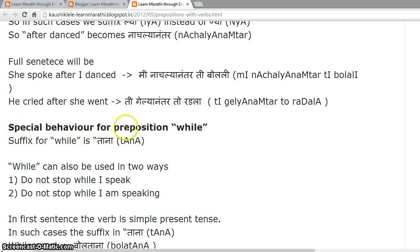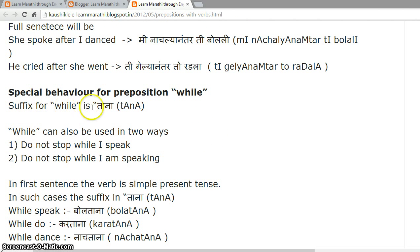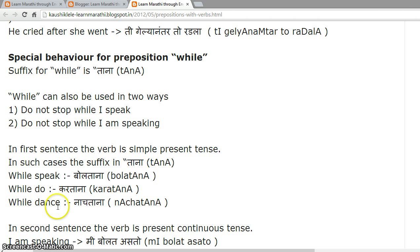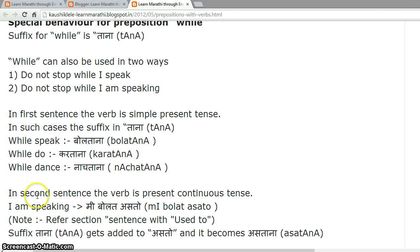Special behavior for the preposition 'while'. The suffix for 'while' is '-tana'. 'While' can be used in two ways. First style — simple present tense: 'Do not stop while I speak.' In such cases the suffix is '-tana'. Examples: 'while I speak' — 'bolatana'; 'while do' — 'karatana'; 'while dance' — 'nachatana'.